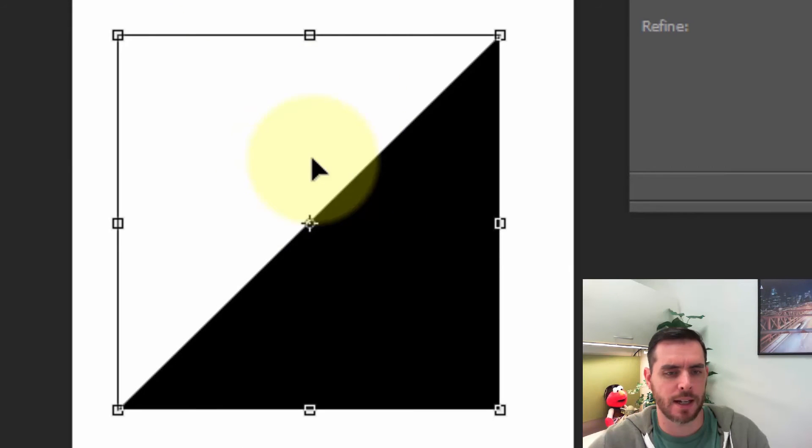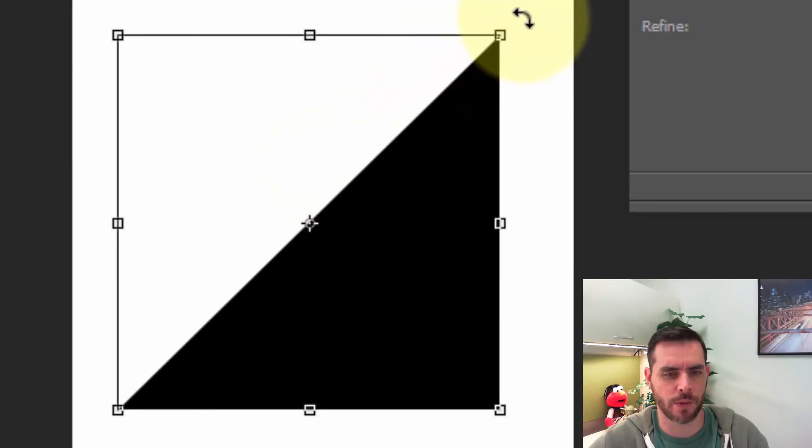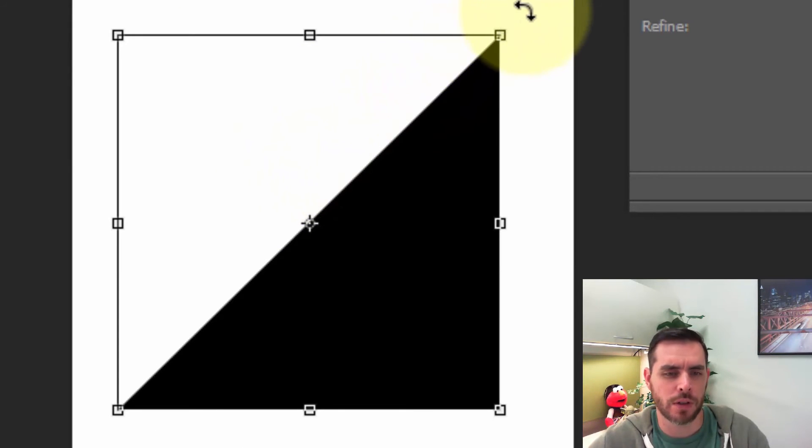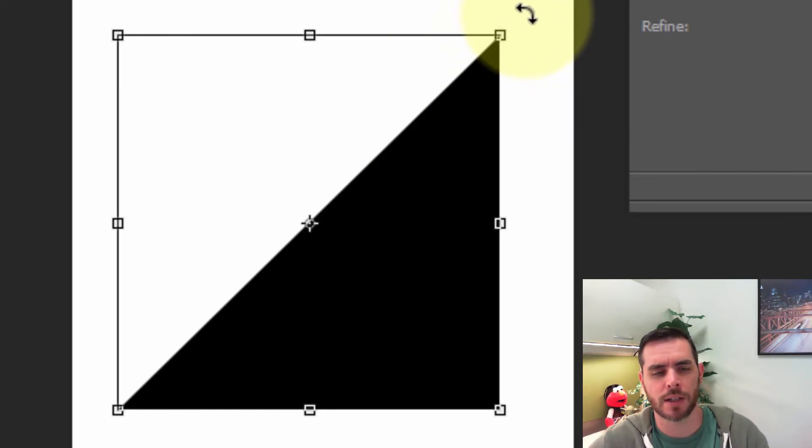Now that this guy is ready to transform for us, if we move over just beyond the reaches of the corner you'll see this double-headed arrow that's kind of curved.